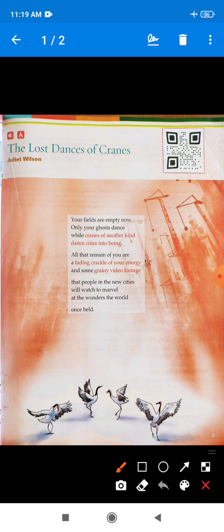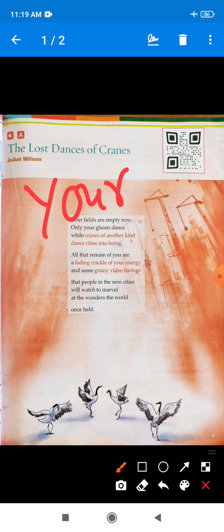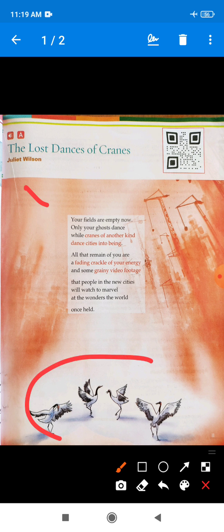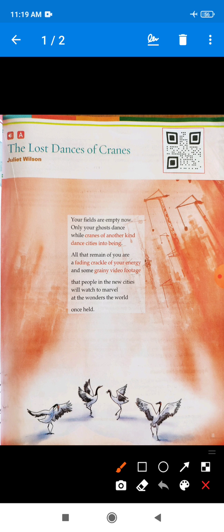Let's read and explain the poem paragraph by paragraph. 'Your fields are empty now, only your ghost dance, while cranes of another kind dance cities into being.' The word 'your' refers to the crane birds — these crane birds.